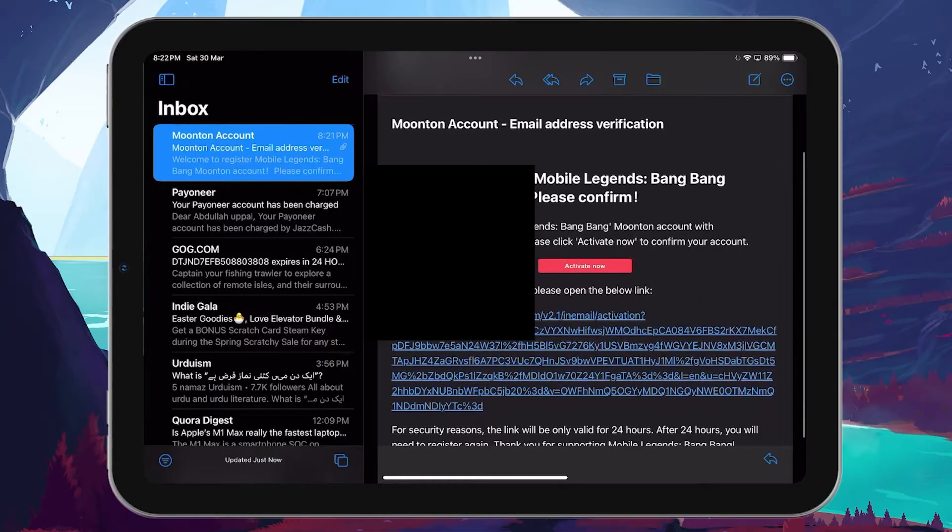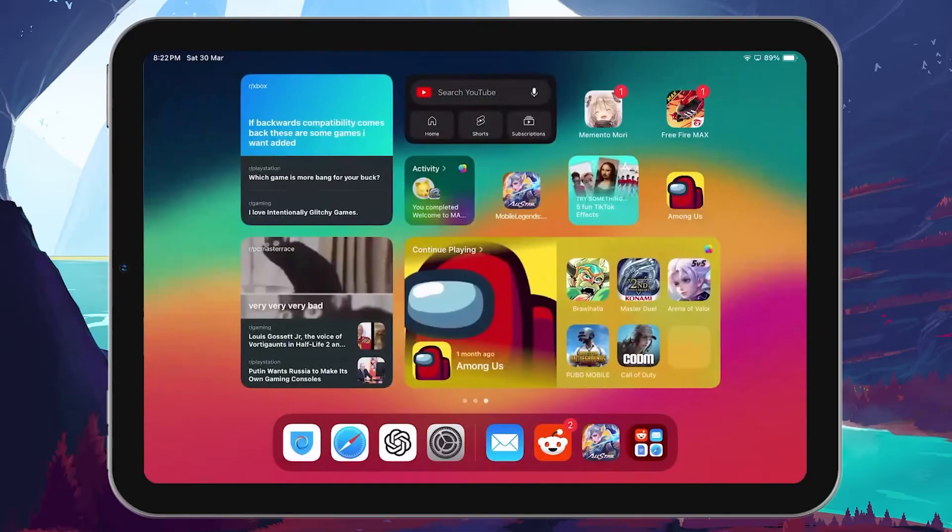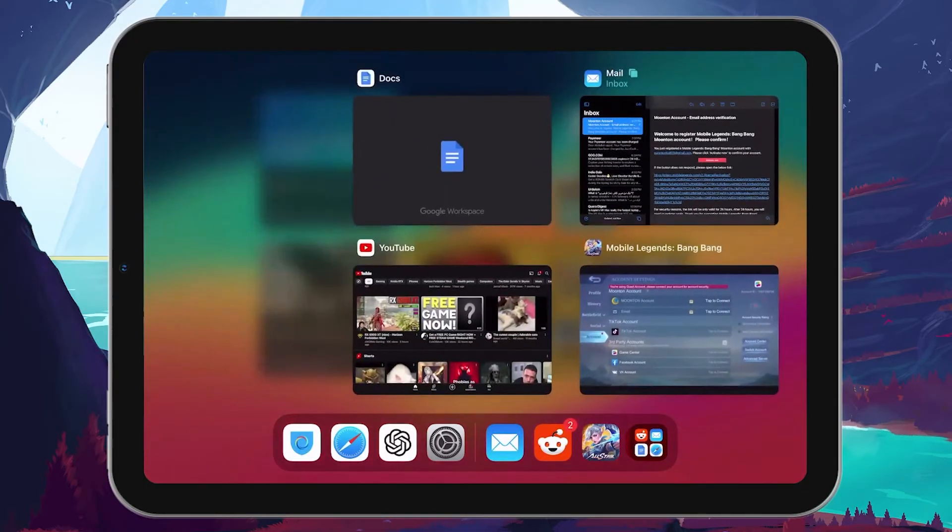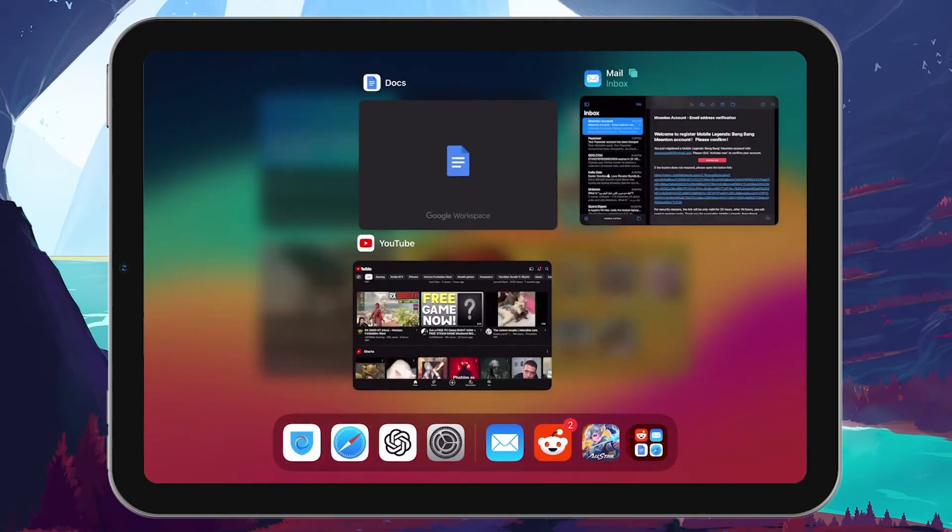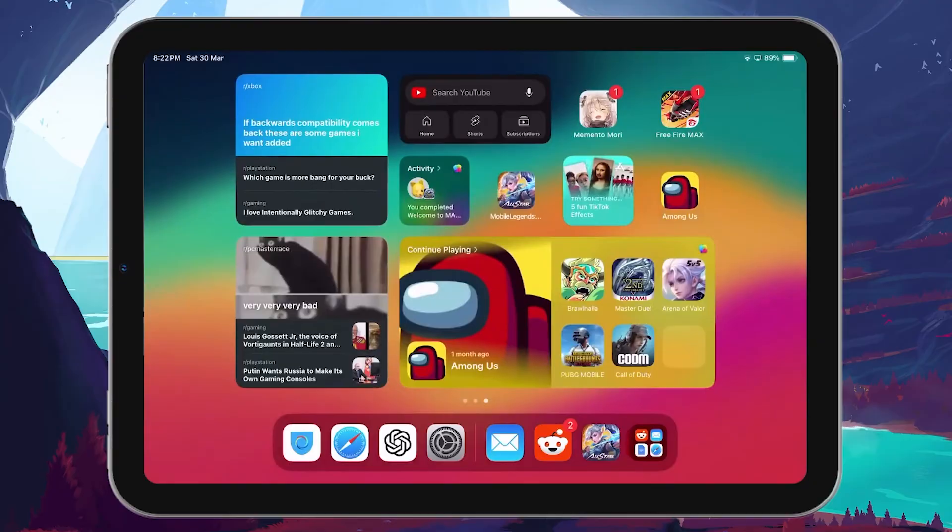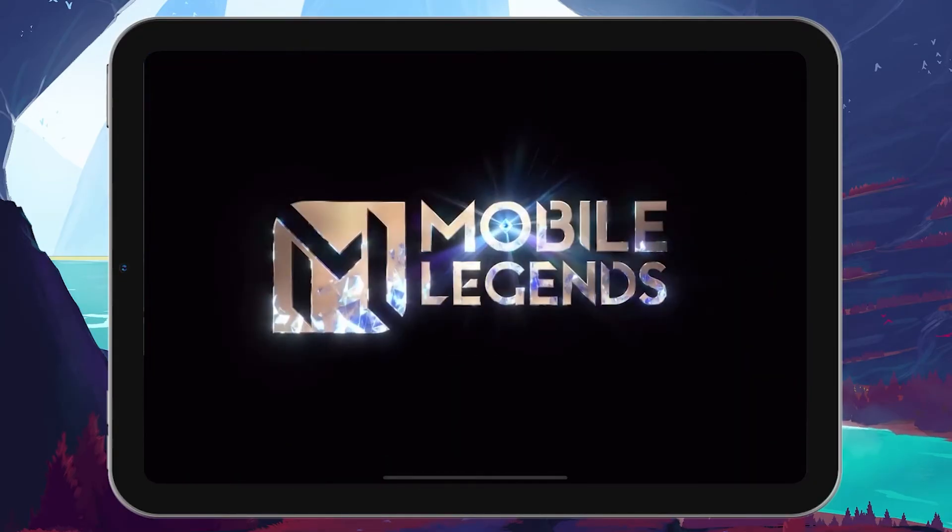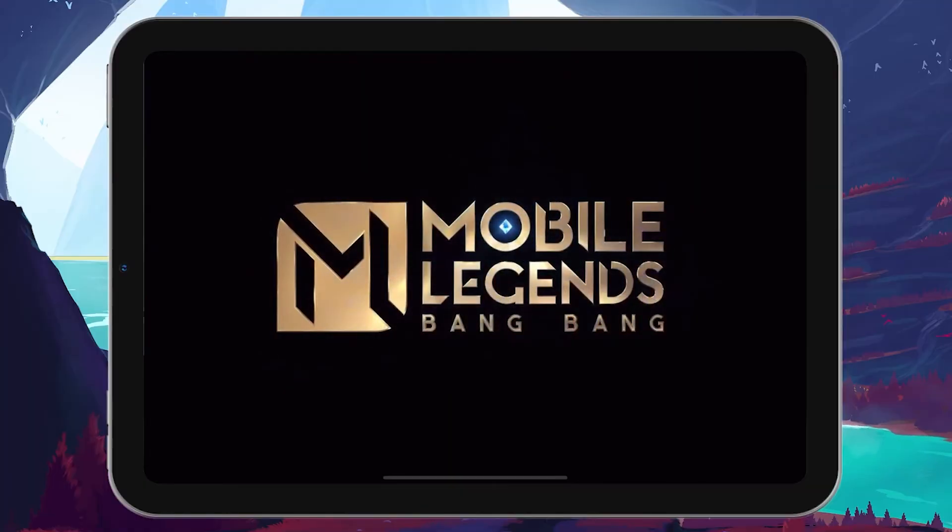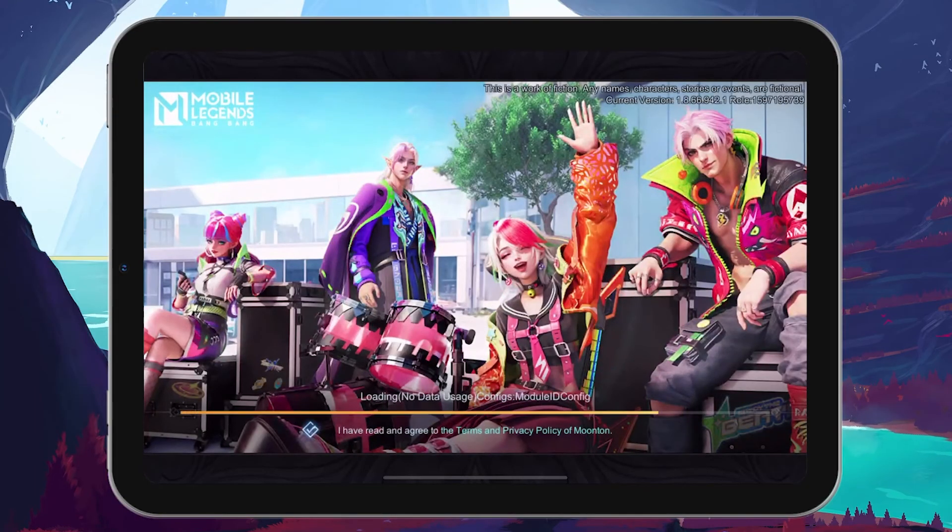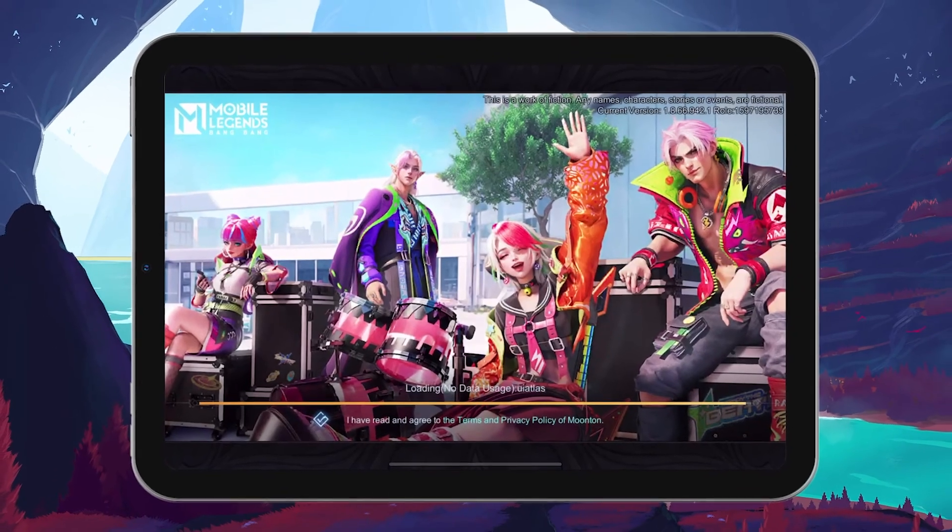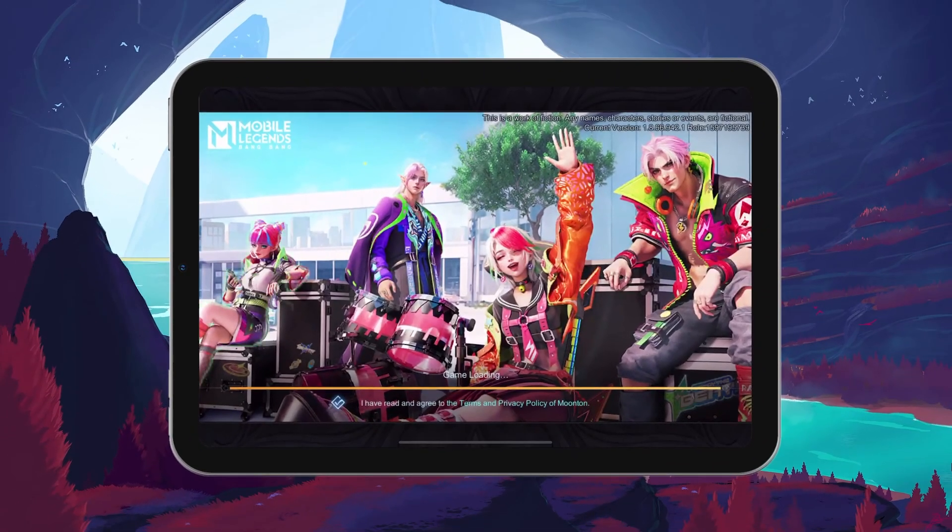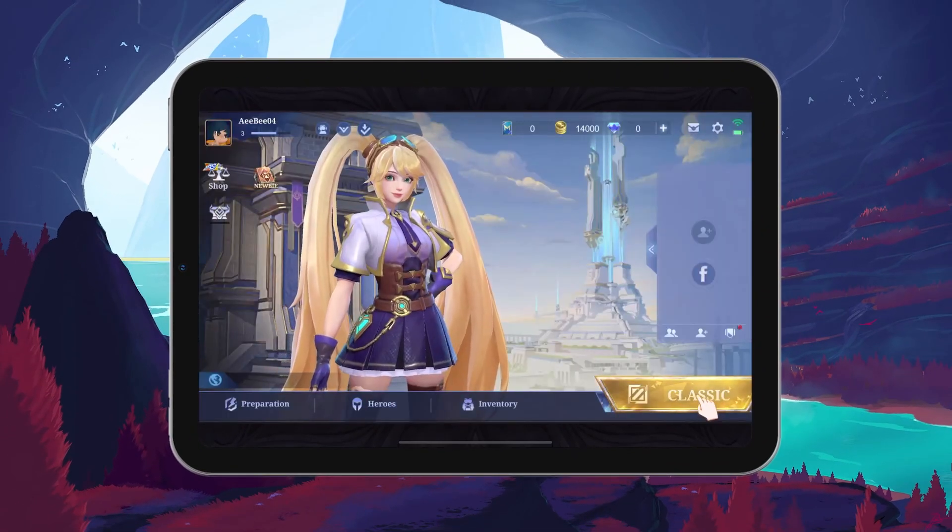After activating your account via email, it's a good idea to restart your Mobile Legends app to ensure the changes take effect. And that's it. You've successfully created a Moonton account and connected it to your Mobile Legends profile. This not only secures your game data, but also makes it easier to access your account across different devices. I hope this helped you out, leave a comment if you have any questions and see you in the next one.